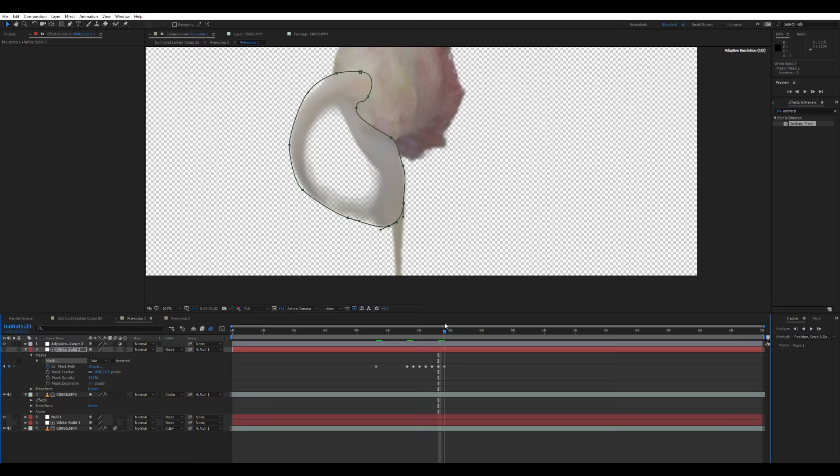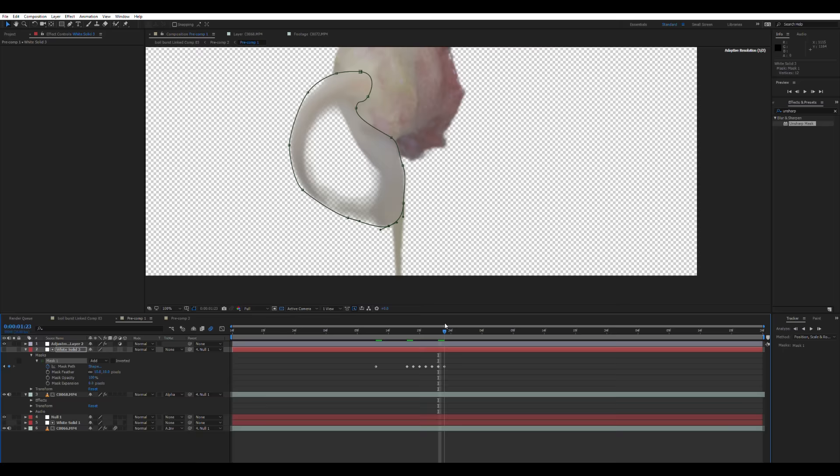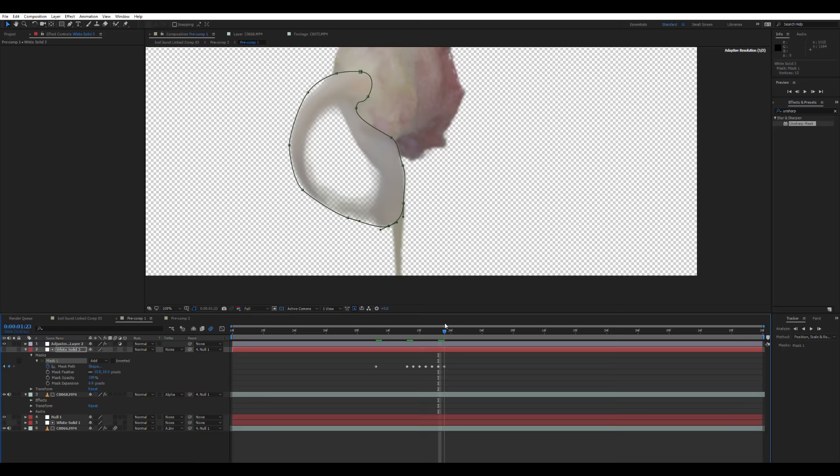And then again, I'm going to create a white solid and use it as a track matte above. Then I'm going to draw a mask around the pus erupting from this new bit of footage. And I'm simply just going to keyframe the white solid track matte so it's revealing the pus when it needs to be. It's a bit of a quick and dirty fix, but it worked for this footage.